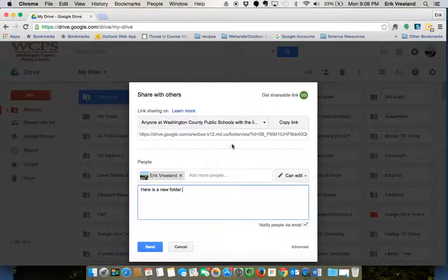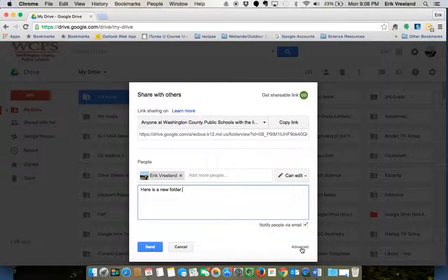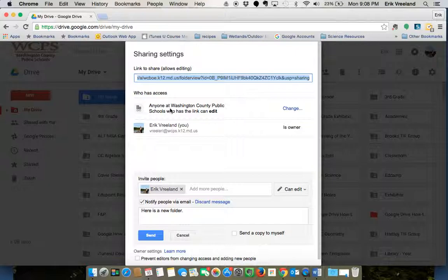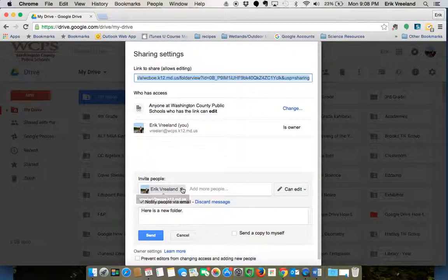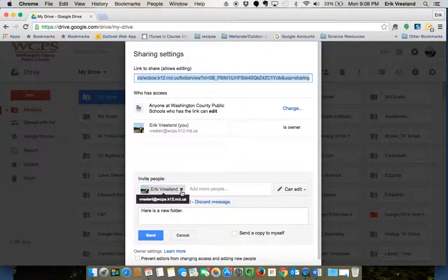Now if we look here, there is a little button down here for Advanced, which is basically going to show you who has access. You can add and remove people this way. So we can remove this person if we wanted them to no longer have access.